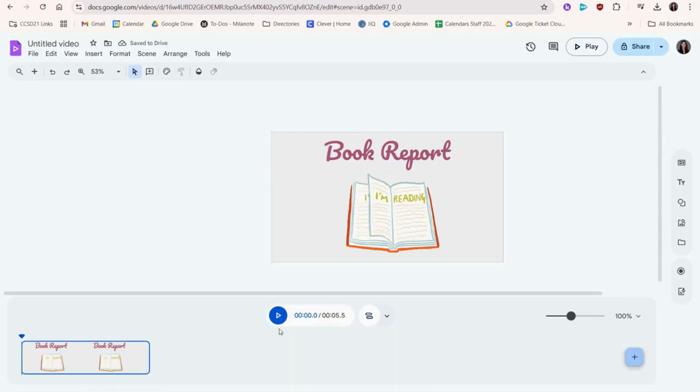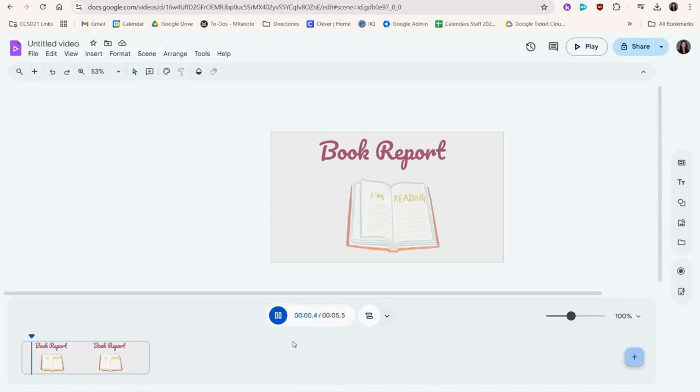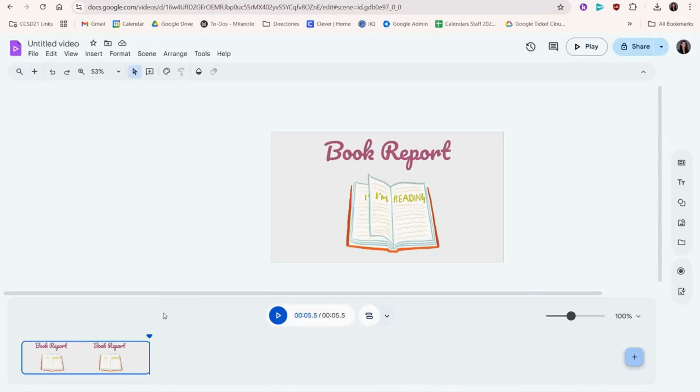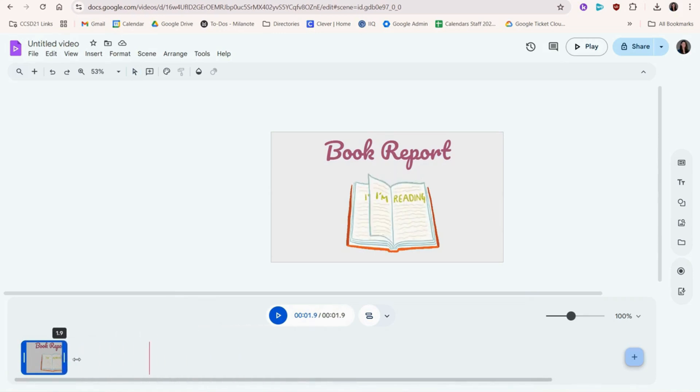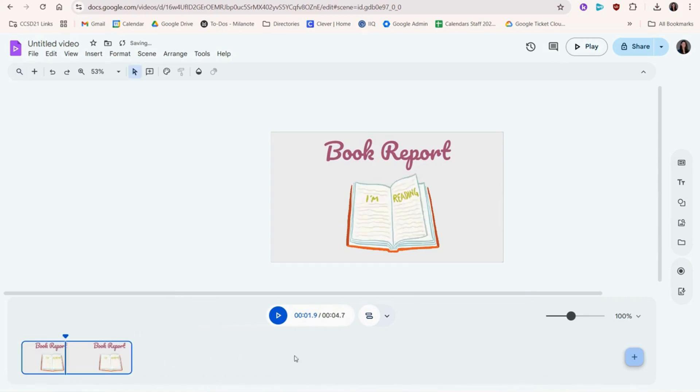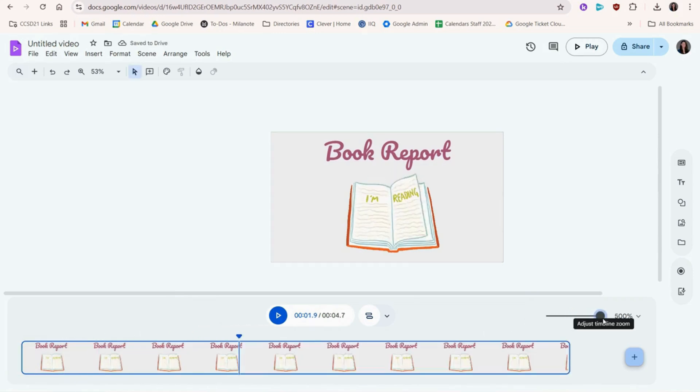Clicking Play allows us to see what we have so far. You can drag the scene to make it longer or shorter. You can zoom here to more easily see each scene.